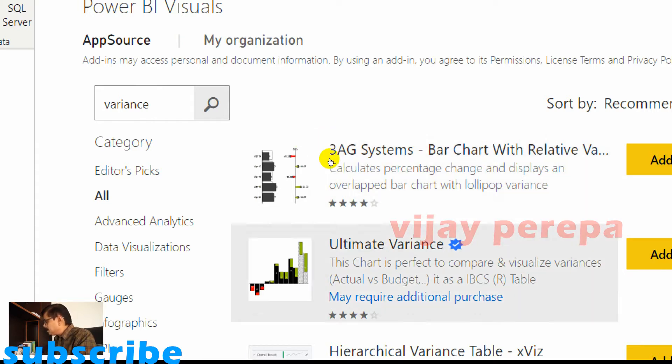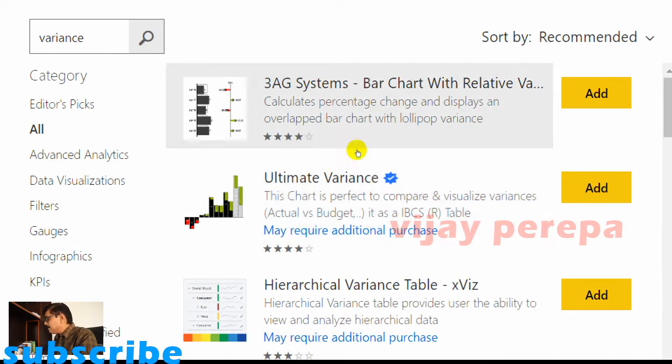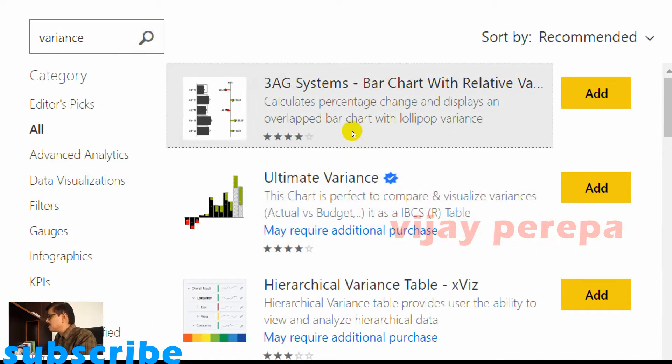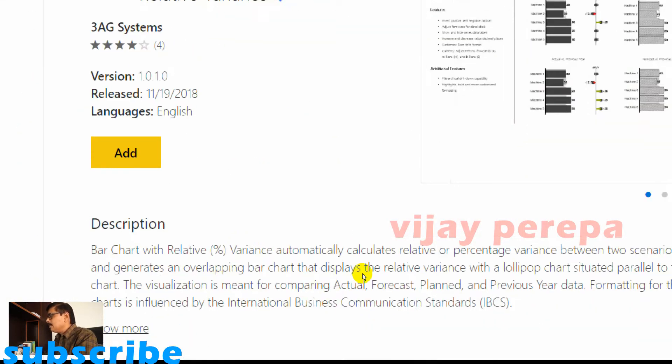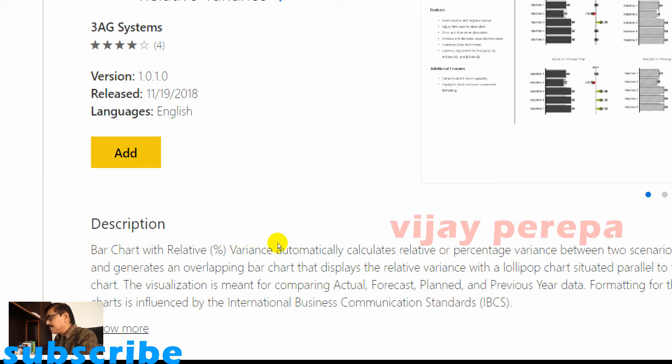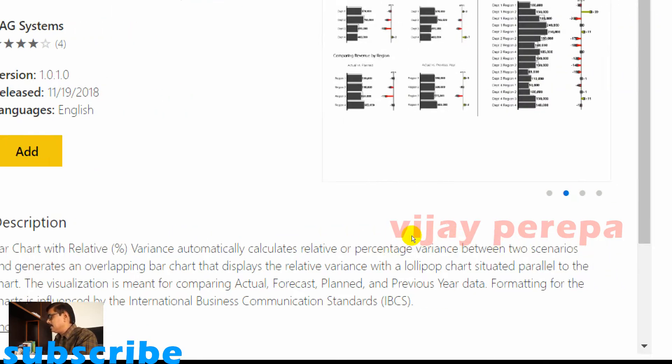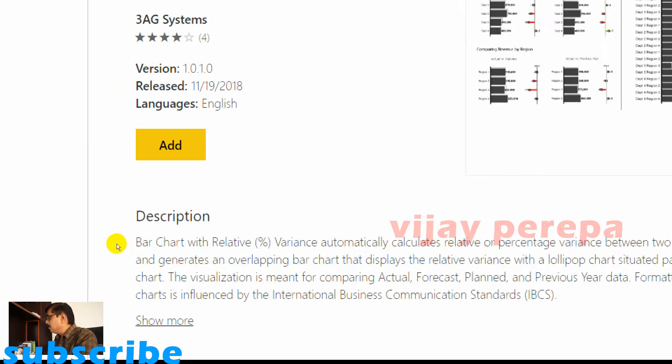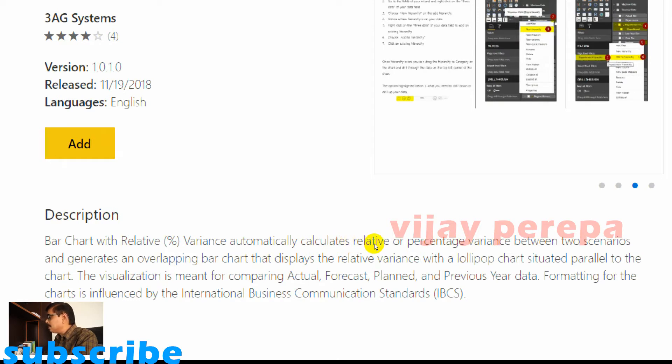I need to select 3AG Systems bar chart with relative variance. The relative variance will be given by this chart automatically without you adding any additional field for it. Let me see what are all options available in this. In this you have a bar chart with relative percentage variance automatically calculates relative or percentage variance between two scenarios and generates an overlapping bar chart that displays the relative variance with a lollipop chart situated parallel to the chart.